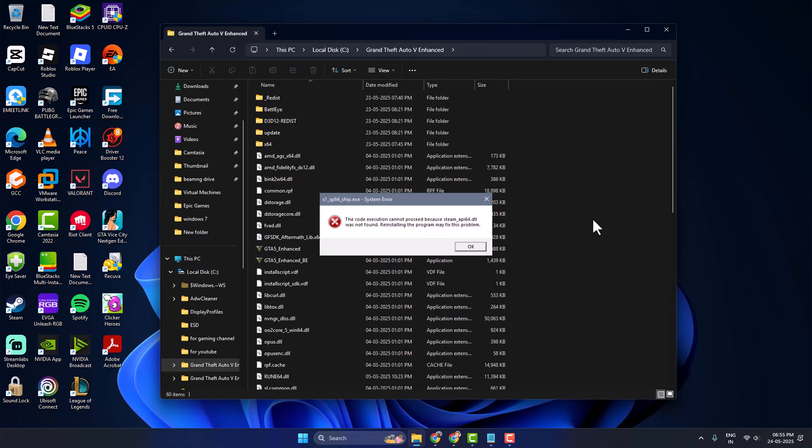Hello guys, welcome to my channel. Today we are going to see how to fix GTA5 error: the code execution cannot proceed because steam_api64.dll was not found. Let's fix it.